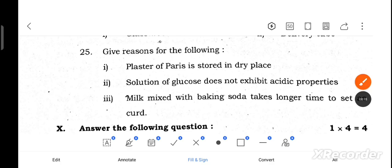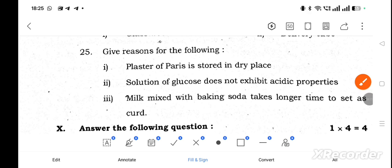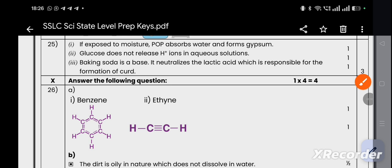Question number 25: Give reasons for the following — (1) Plaster of Paris is stored in a dry place: because if exposed to moisture, POP absorbs water and forms gypsum, turning hard. (2) Glucose does not exhibit acidic properties: because glucose does not release hydrogen ions in aqueous solution. (3) Milk mixed with baking soda takes longer to set as curd: because baking soda is a base that neutralizes the lactic acid responsible for curd formation, slowing the process.